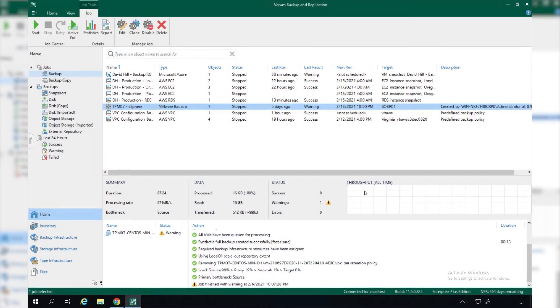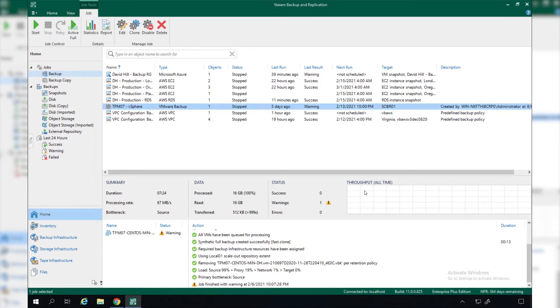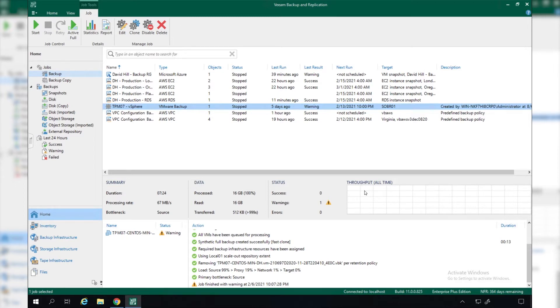We're going to take a look at how we can protect our cloud workloads natively through Veeam Backup and Replication. The first thing you'll notice here is our list of backup jobs, and we can see that we have a traditional VMware backup job protecting some vSphere workloads.